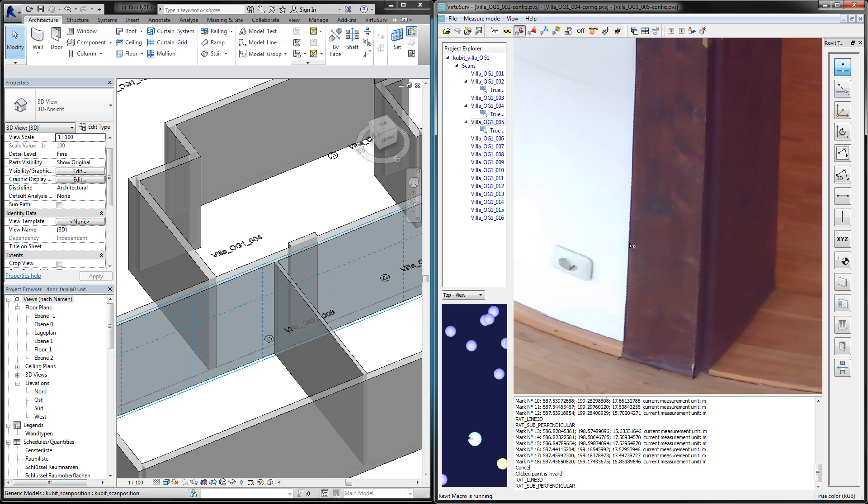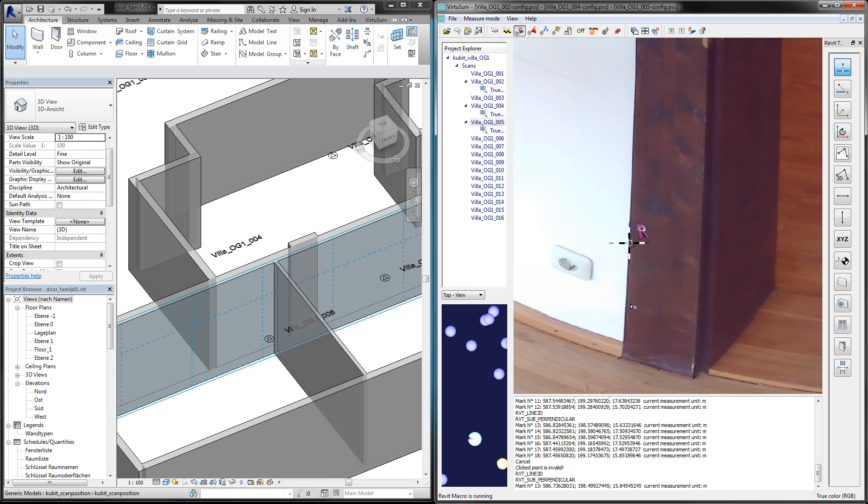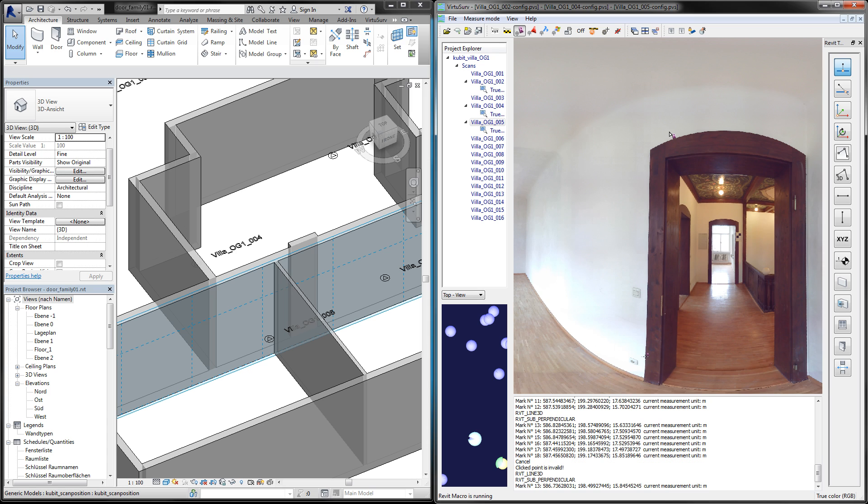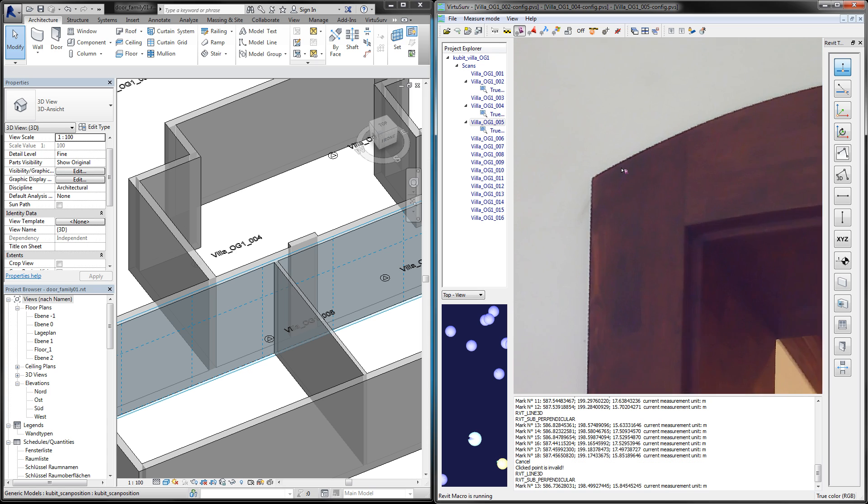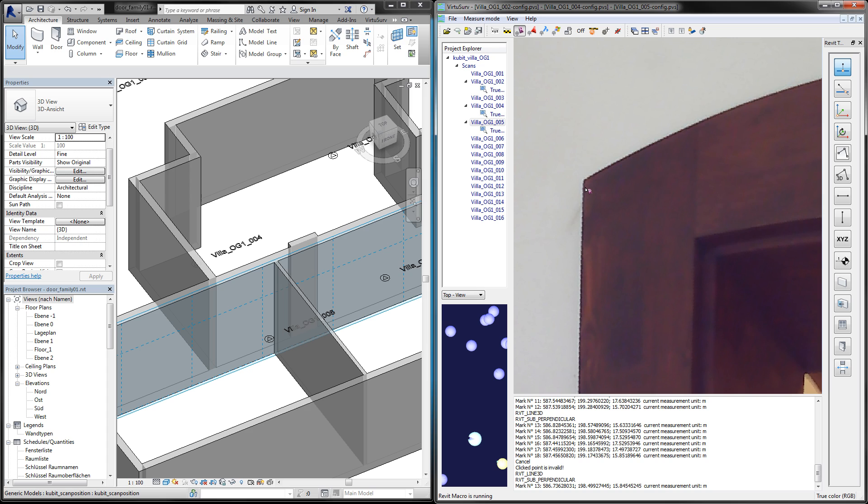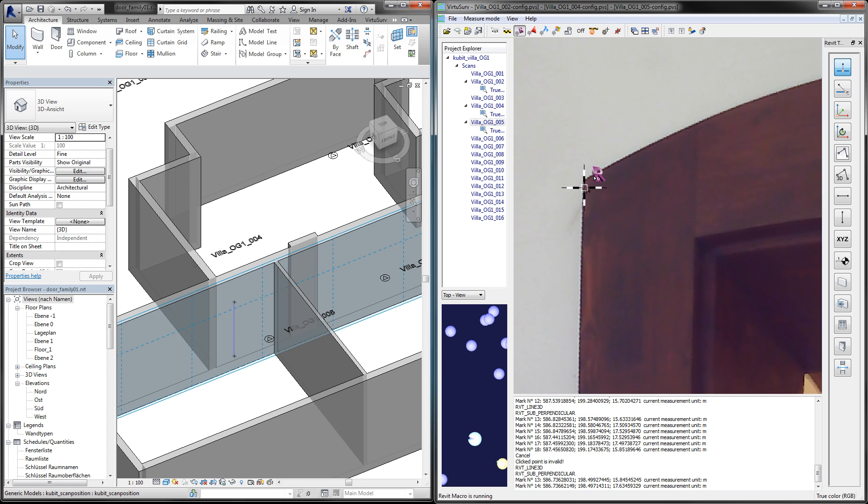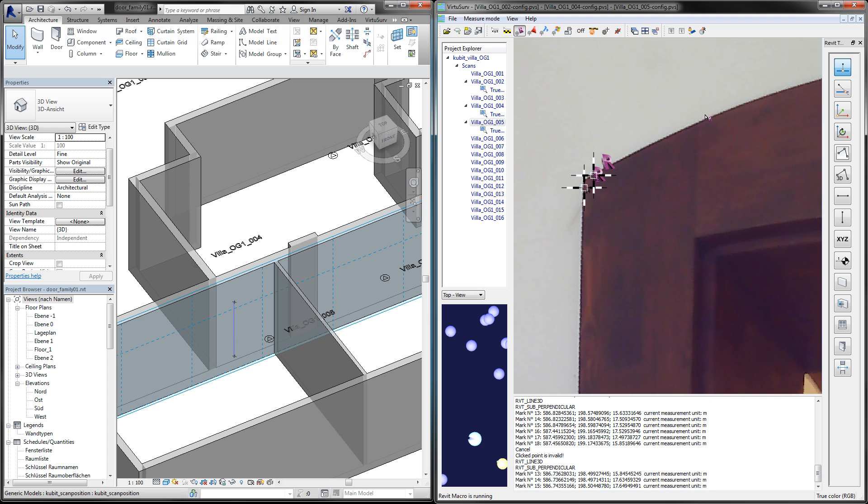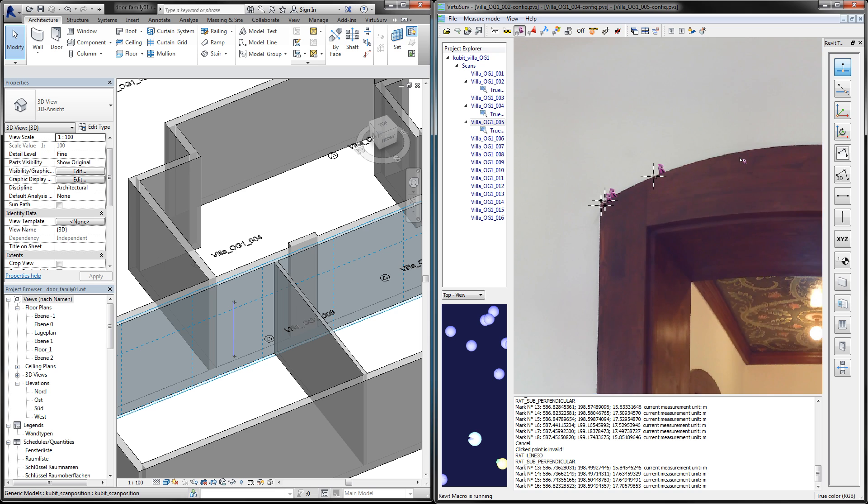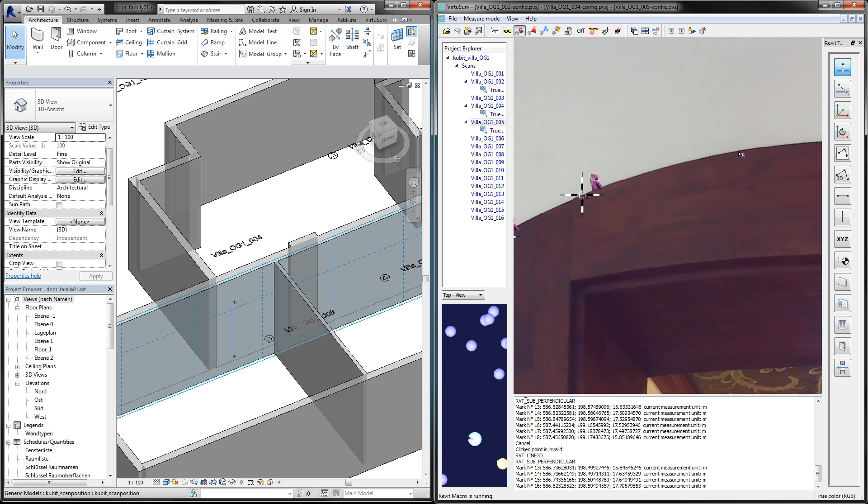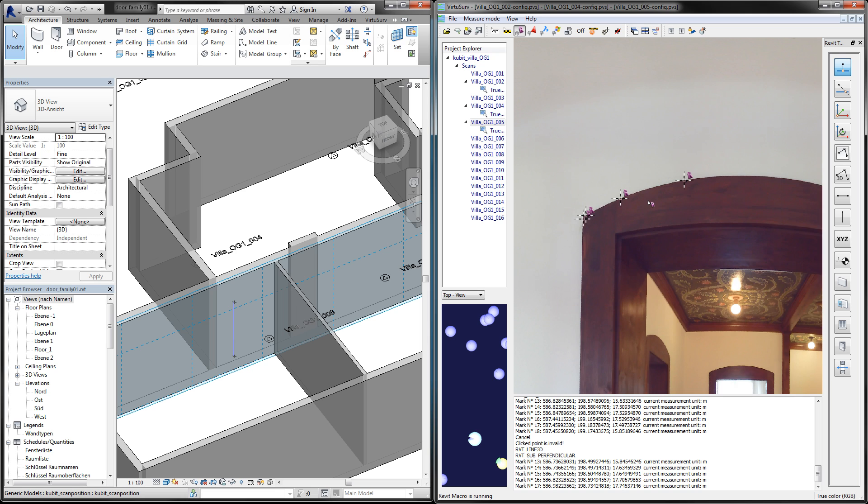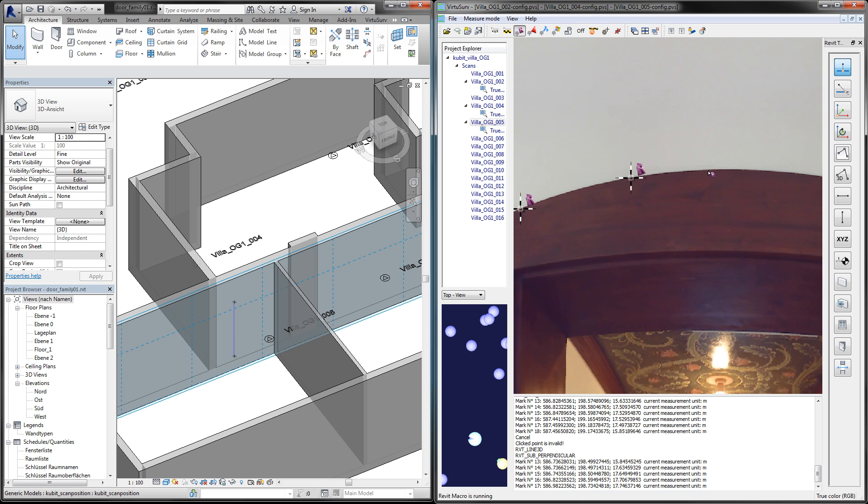Then I can start clicking points in the scan, some points along this curve here.